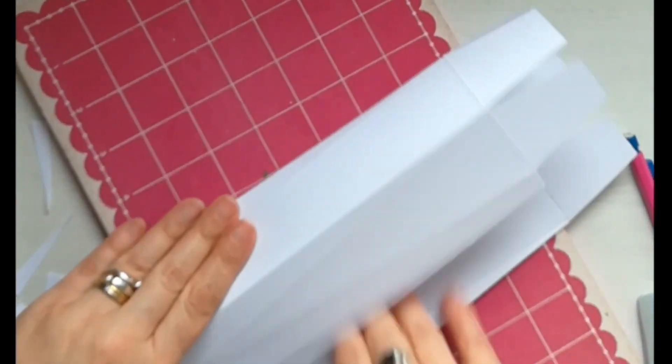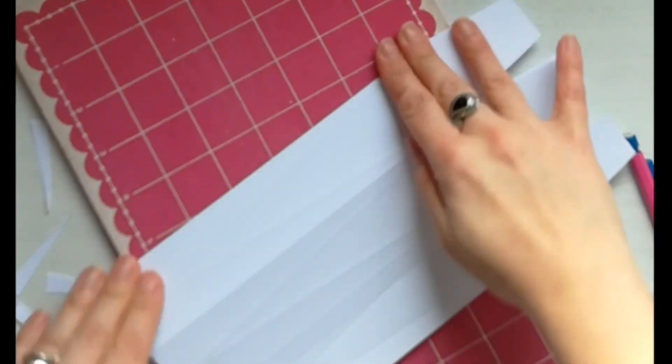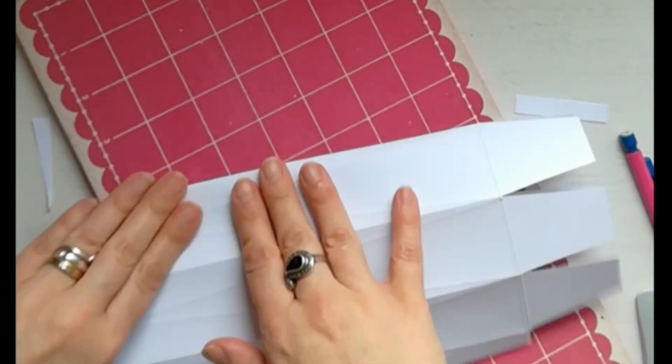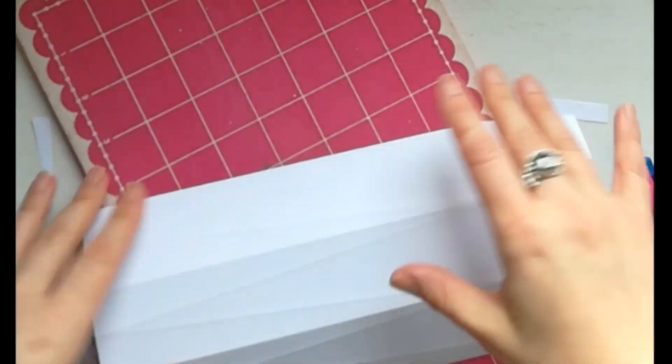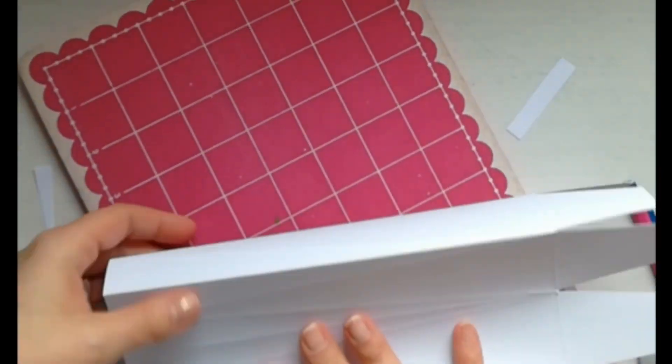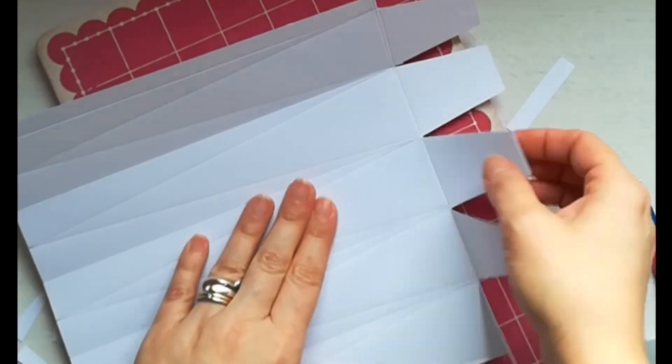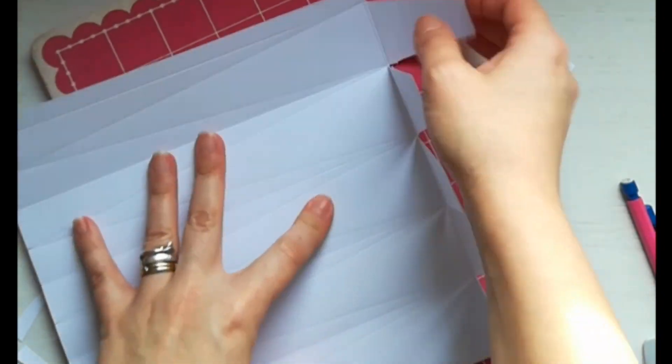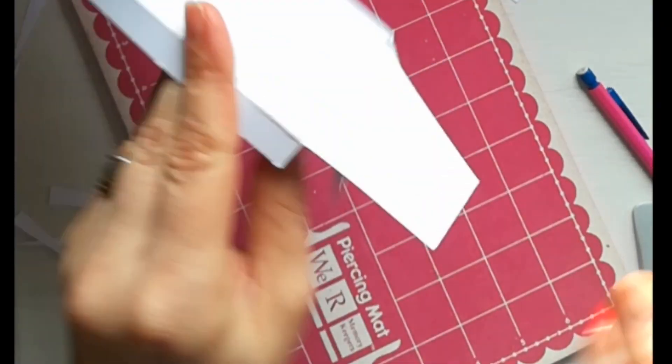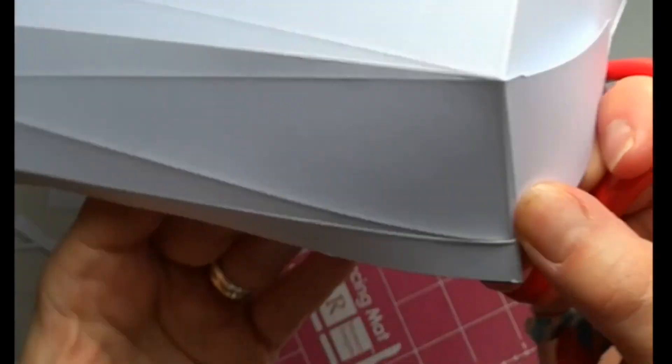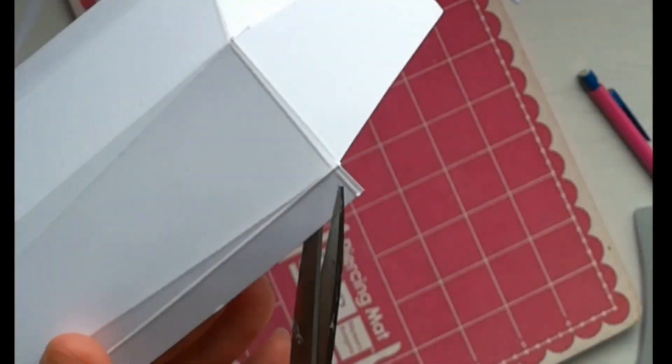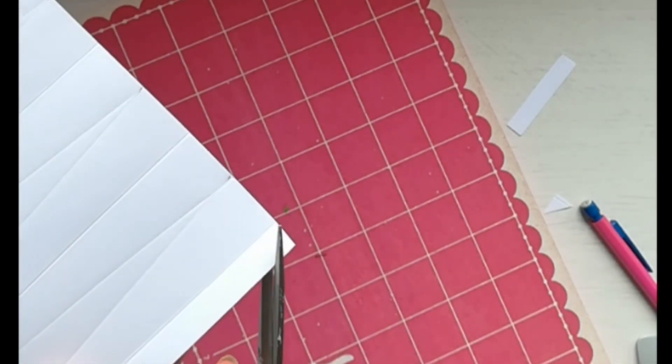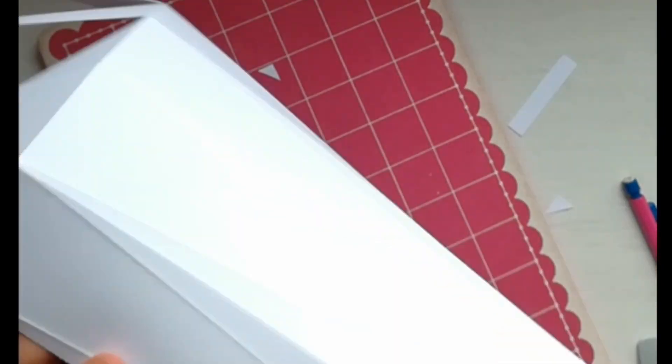Adesso non ci resta che piegare la carta nelle cordonature che abbiamo effettuato. Tagliamo anche gli angolini di questa aletta che andremo ad incollare e procediamo.